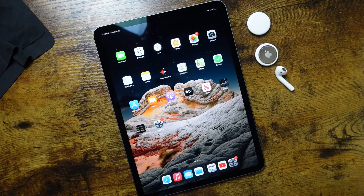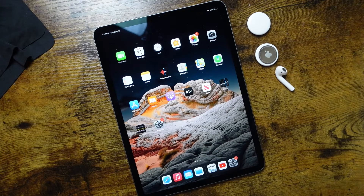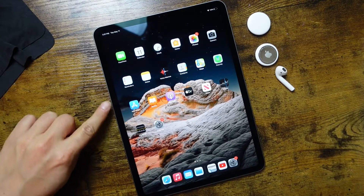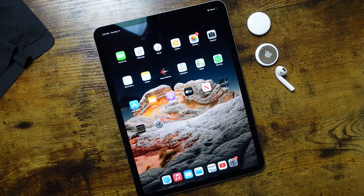Hey everyone, welcome back to the beginner's guide to the iPad. In today's video we're going to be focusing on how to delete applications off your home screen.